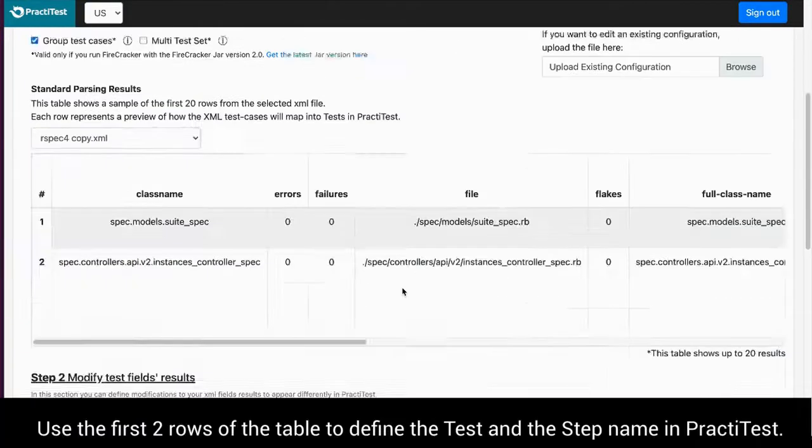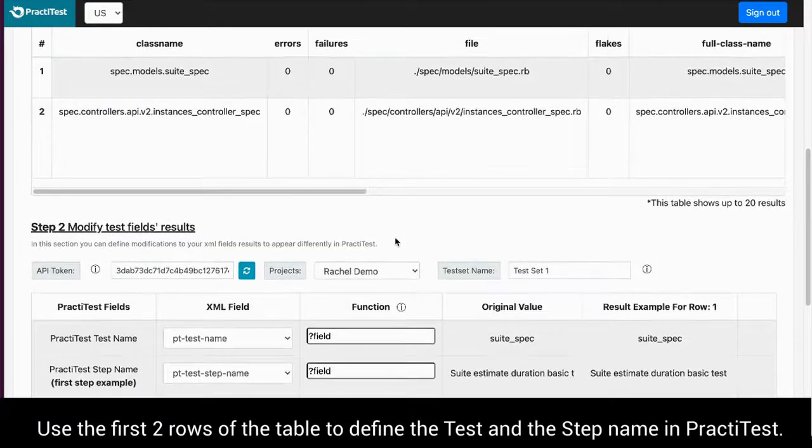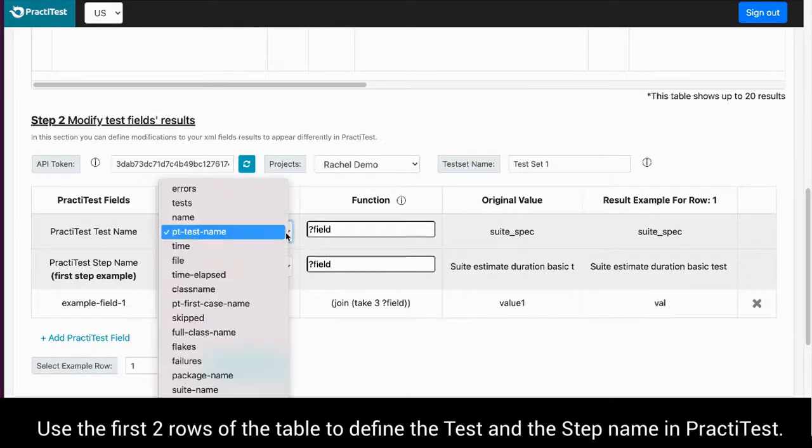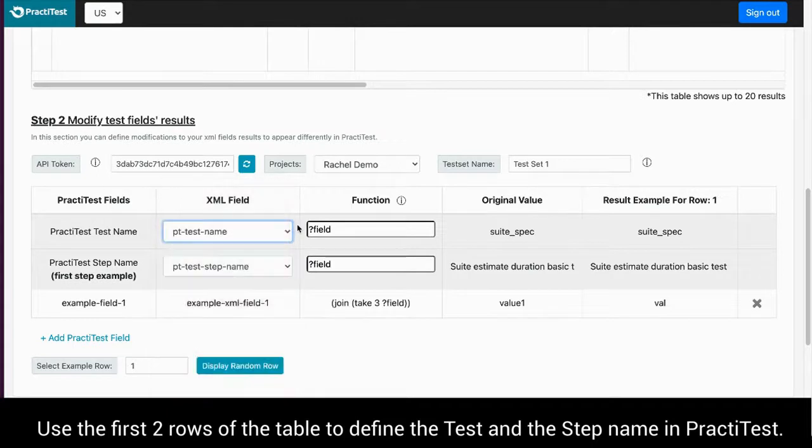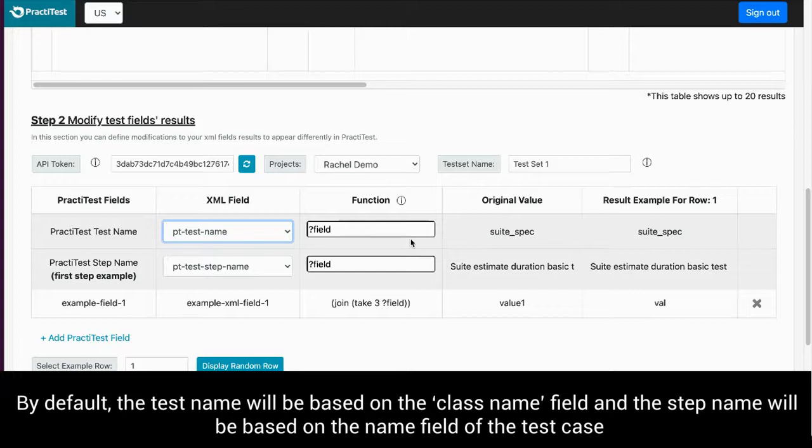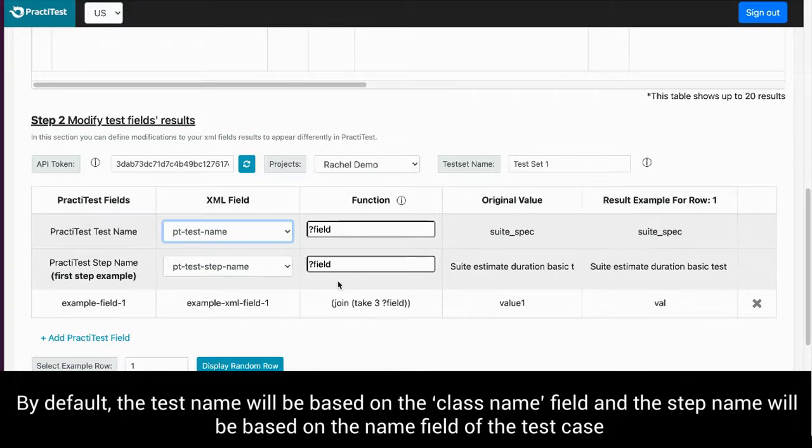Use the first two rows of the table to define the test and the step name in PractiTest. By default, the test name will be based on the class name field and the step name will be based on the name field of the test case.